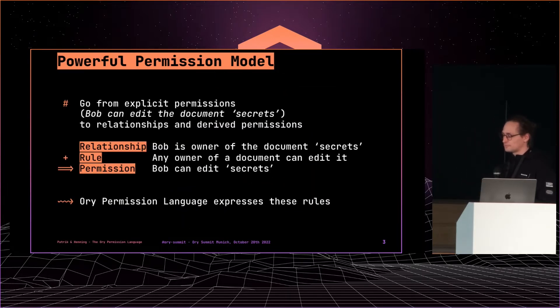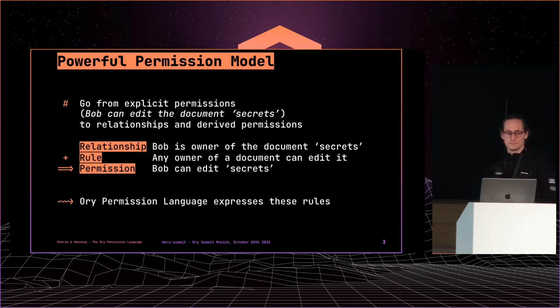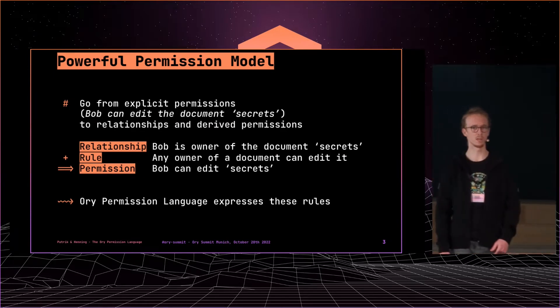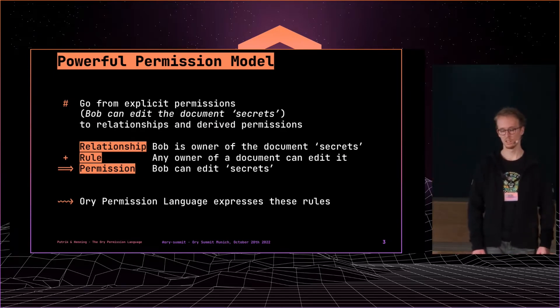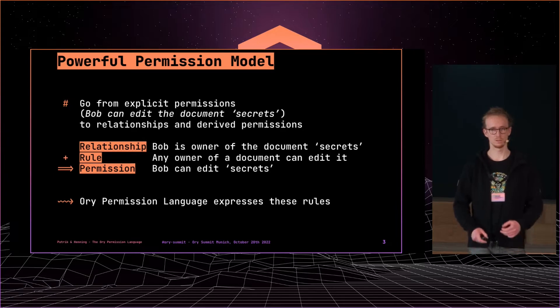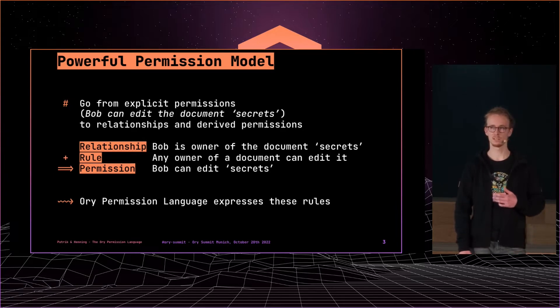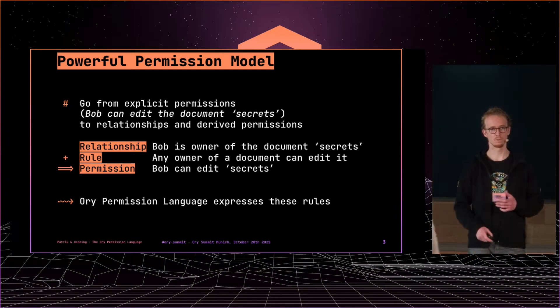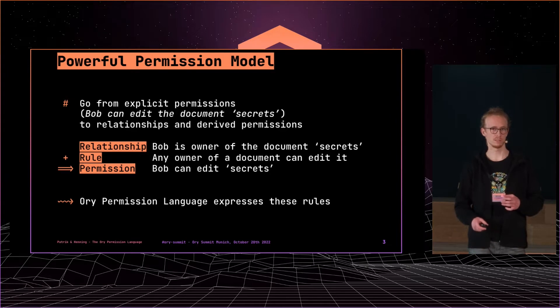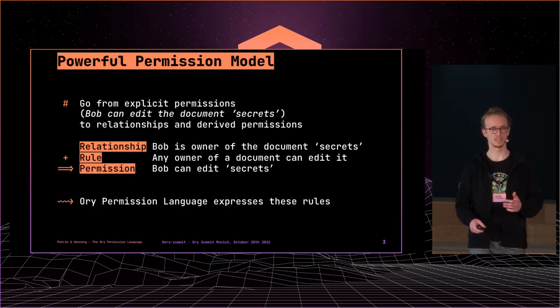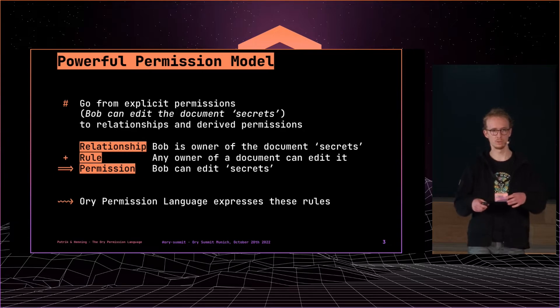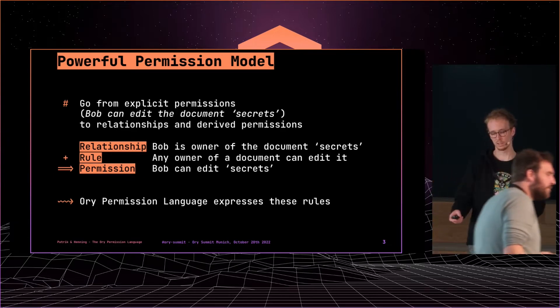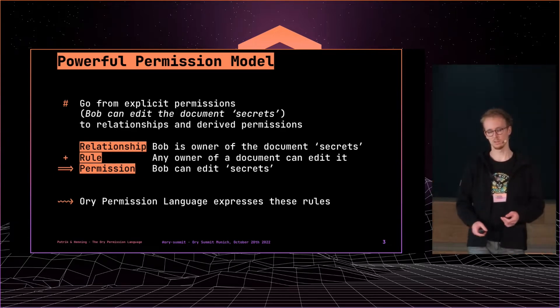Okay, so now the question is how does that look with a concrete example? So what Keto has internally is so-called relationships. What it stores is kind of the fact. Basically it stores this user is the owner of this document. So like in this example, the overall question is, is the user Bob allowed to edit the document secrets?